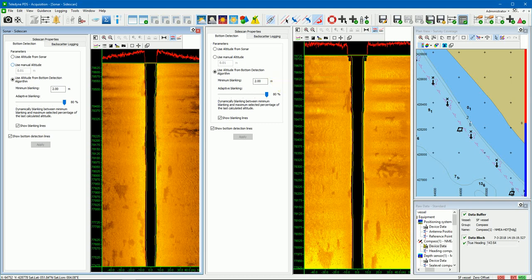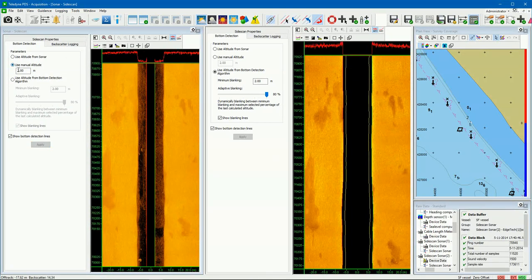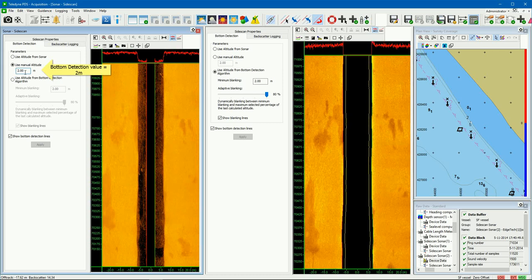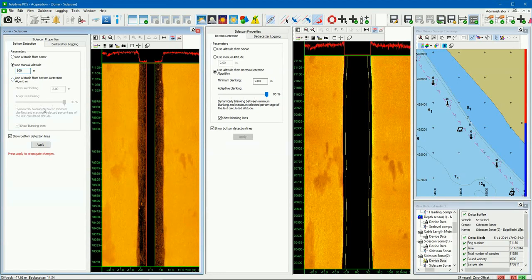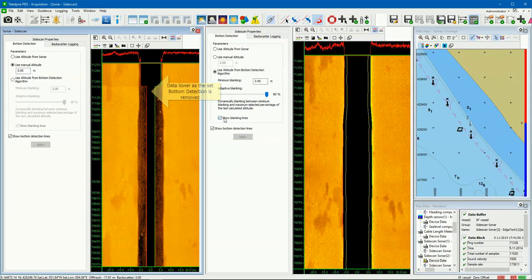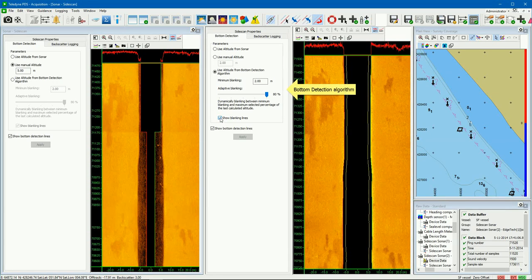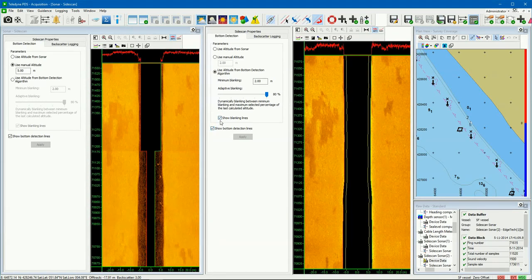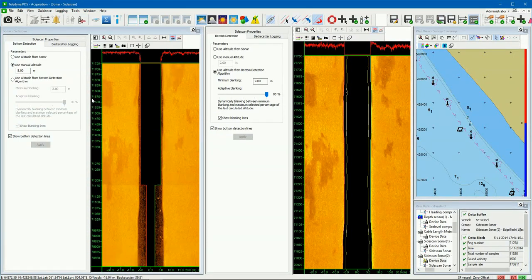In this mode the user can set a blanking distance — every value lower than the blanking distance is ignored as bottom detection. Furthermore, the user can set an adaptive blanking percentage. In the other view we can set the bottom detection for the other channel. If you use the manual altitude mode, the bottom detection is at the set value — now at 2 meters. If you change the manual value, the bottom detection changes accordingly. Data lower than the set bottom detection is removed and not shown.